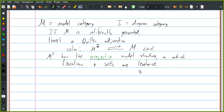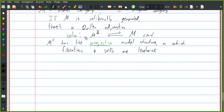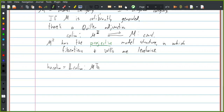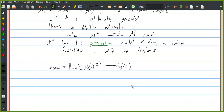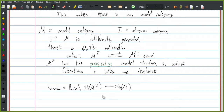Part of the theorem is that this category of functors has a nice model structure on it. This category of functors has the projective model structure in which fibrations and weak equivalences are levelwise. Are there any restrictions on I other than being small? Nope, just being small. So the homotopy colimit is the left derived functor of the colimit. The nice thing about this setup is that sometimes it's possible to identify when a diagram in your category M is cofibrant, because all this says is replace your diagram with an equivalent cofibrant diagram, and then take the colimit of that.